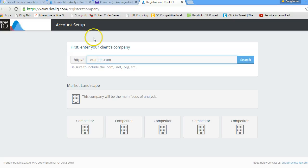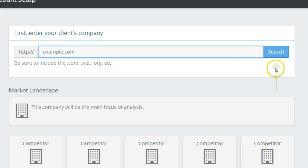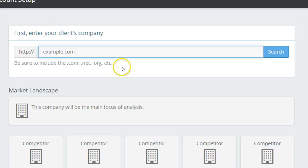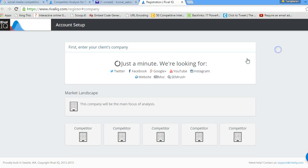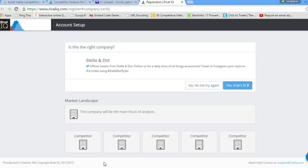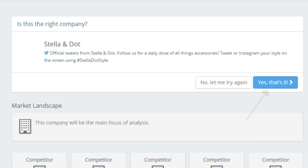When you first log in to your RivalIQ dashboard you get an option to create or set up your account. In this step you need to enter your client company's website URL in the search box. Once you do that and click the search option, the RivalIQ algorithm searches for all the social media profiles associated with that website URL and gives you the search results. RivalIQ then asks whether you are satisfied with the results, and if you are, you click the 'Yes, that's it' button to proceed to the next step.